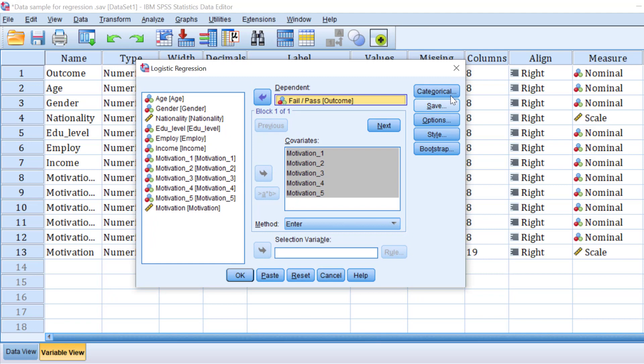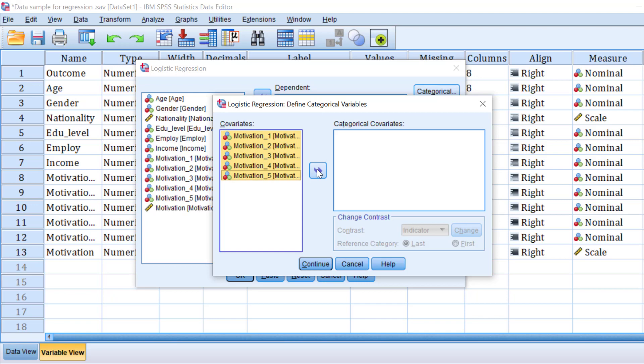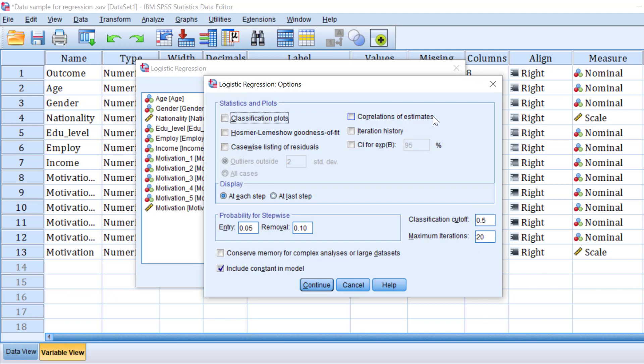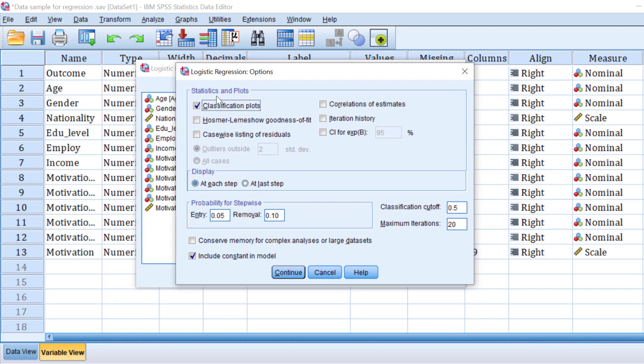Then go to Categorical and move all the categorical independent variables there. Set the reference category to 'Strongly Disagree' as first, click Change, and it will update automatically. This depends on how the Likert scale is coded — for example, one for strongly disagree and five or seven for strongly agree. Click Continue.